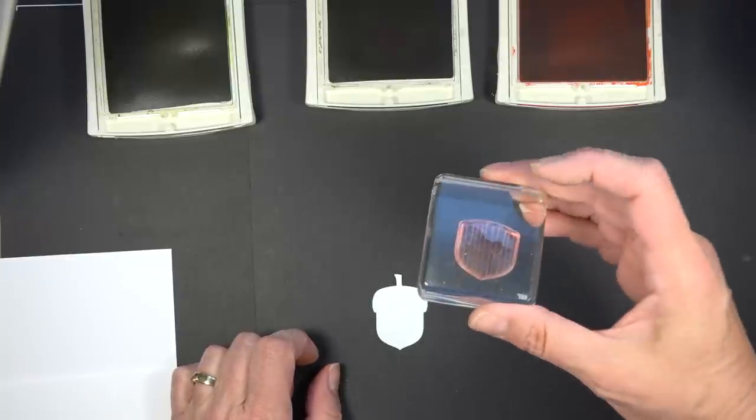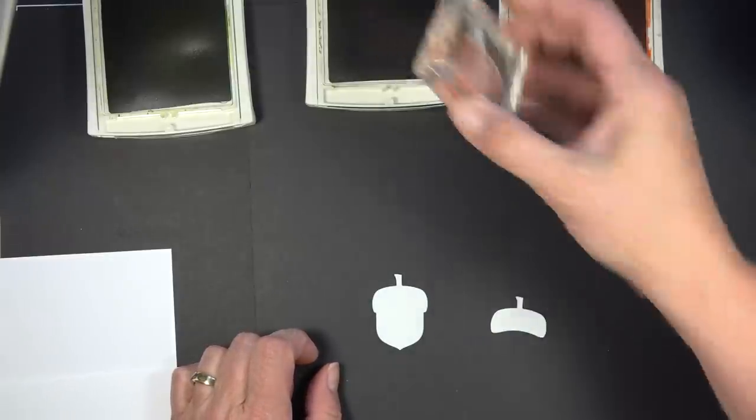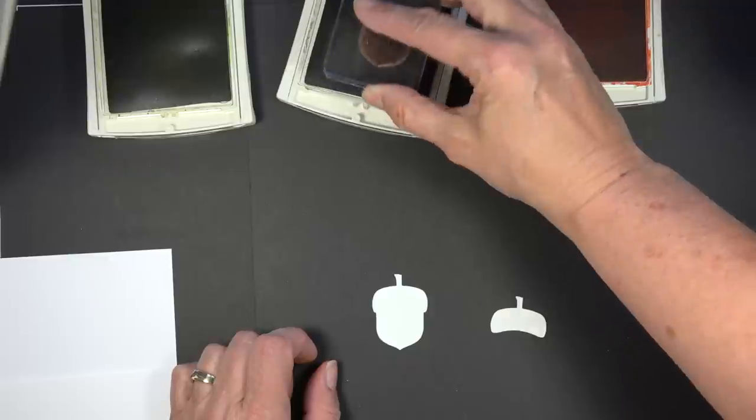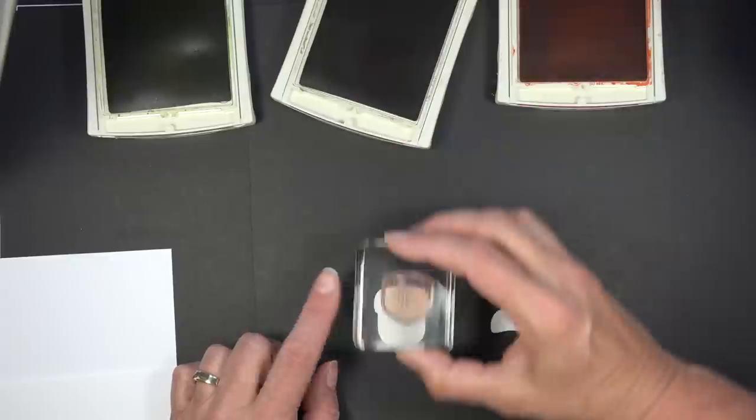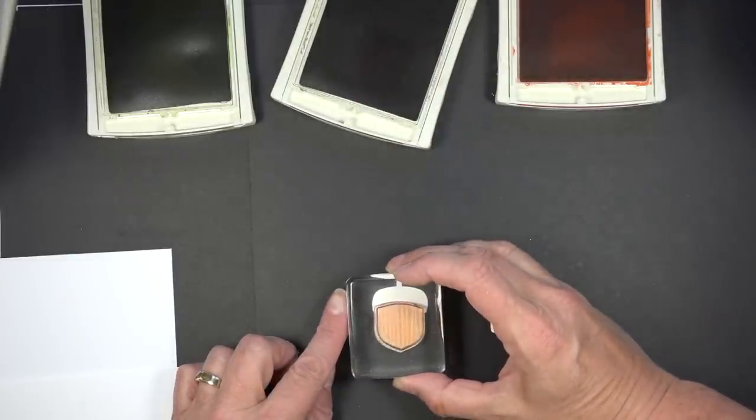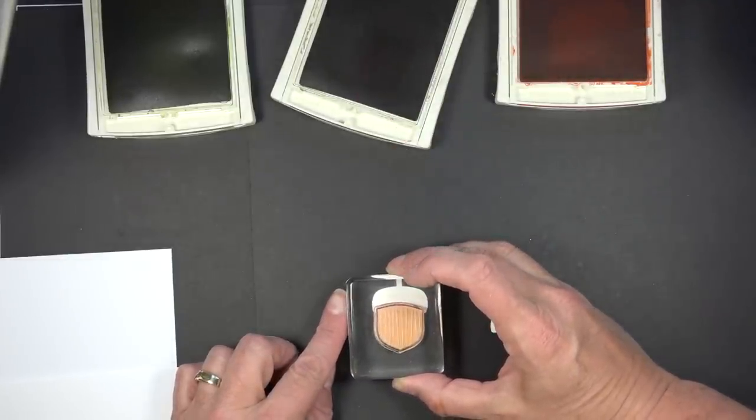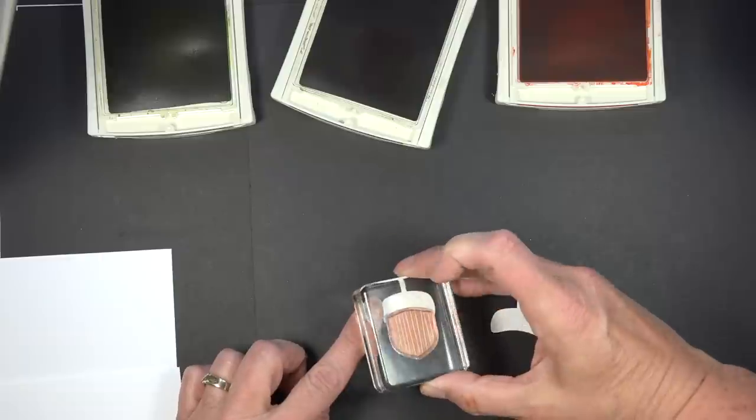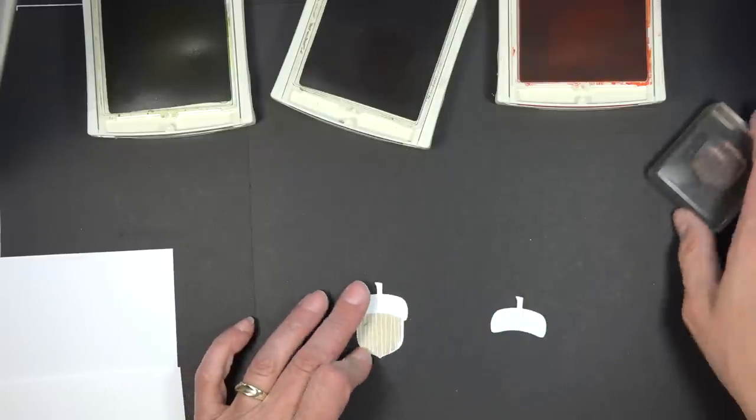So I'm going to take one of the acorn images from that stamp set. I'm going to ink it up in Soft Suede. And you can see how you can just quickly line that up and stamp it down right onto that die cut.